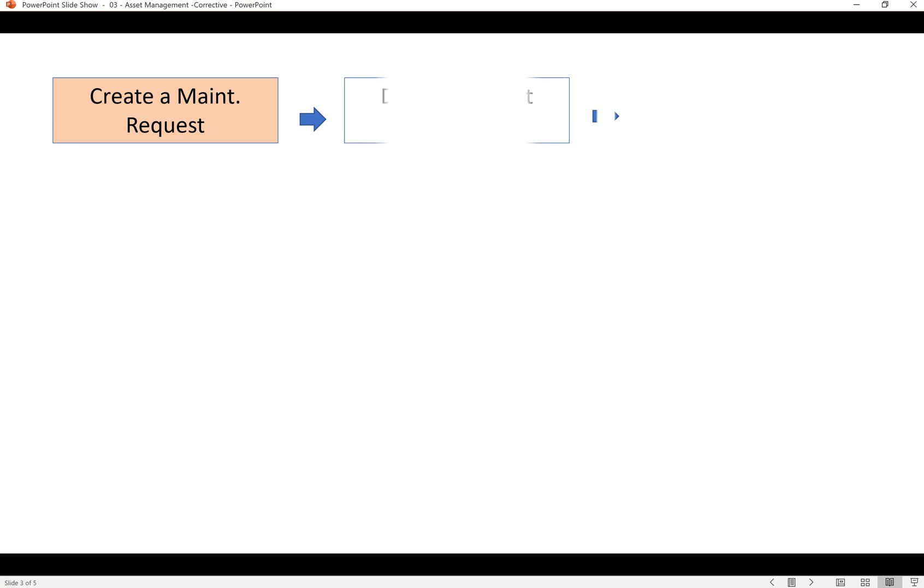For this demo we're going to use a process flow to see how it can be done in Dynamics 365 Supply Chain Management. The process starts from creating a maintenance request, where a person creates the request and defines what sort of fault they're finding.